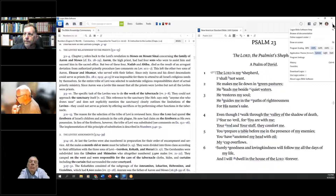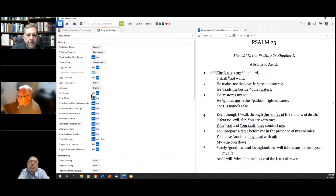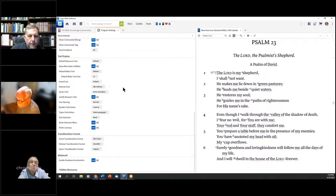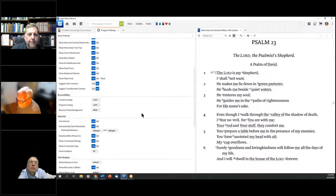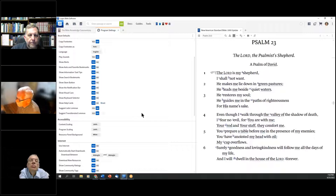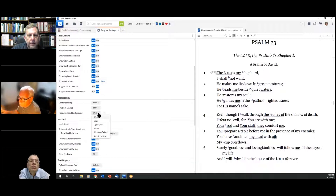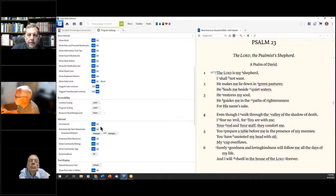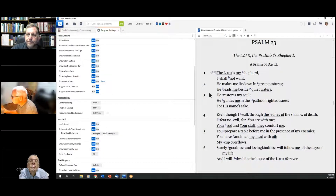Another program setting I recommend: leave 'Play Sounds' off. Also, regarding text display — the white color will eventually wear on your eyes. Go to 'Resource Panel Background' and instead of white, choose a light gray or paper tone for long-term comfort. I'll go with light gray.